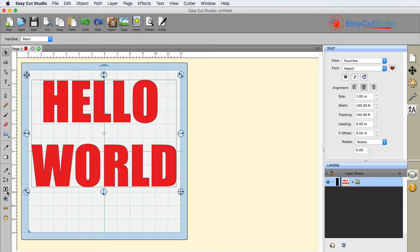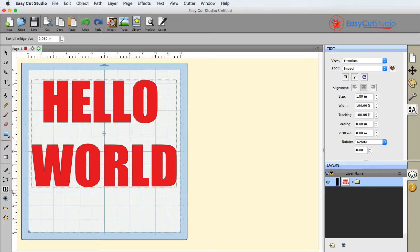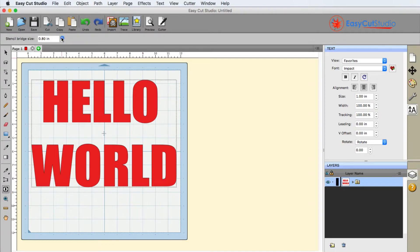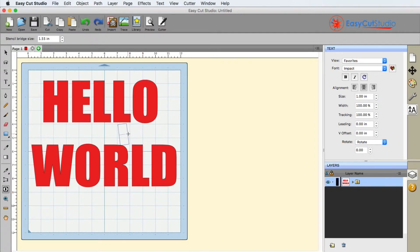Basically Stencil Bridge is found right here, and when you click on it you are given the option to choose the bridge size. Now of course, you can see how wide that thing is.